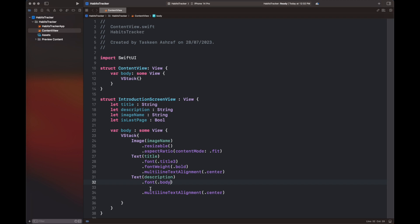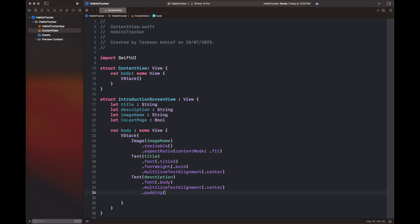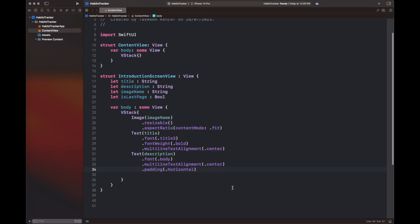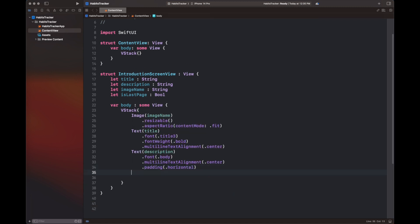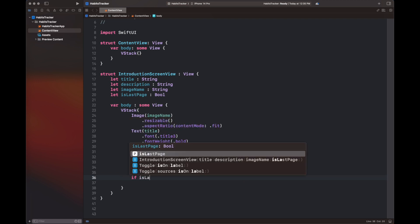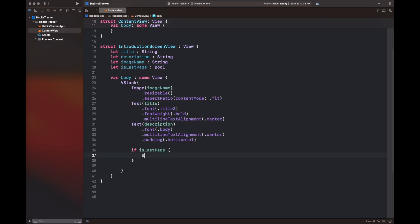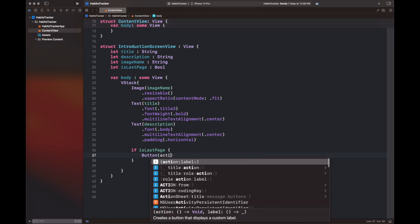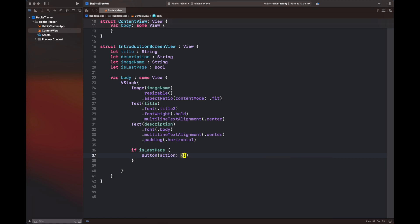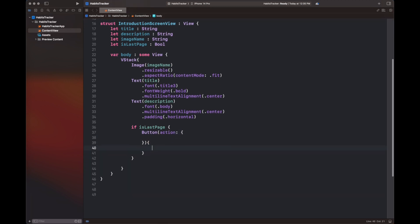What we have added so far is an image with the variable name image name, then a text of title with certain properties, then a description of that title. And if it's the last page, we are going to add a button with the name 'Get Started' and adding some of its properties.